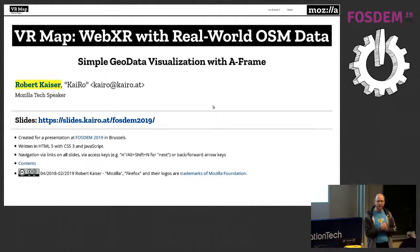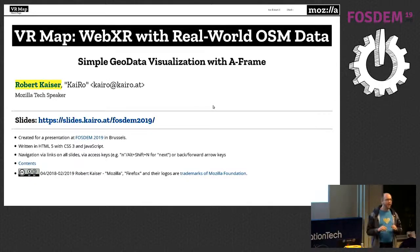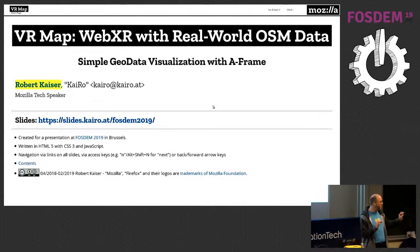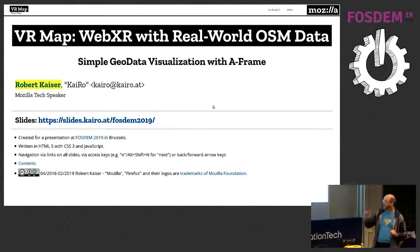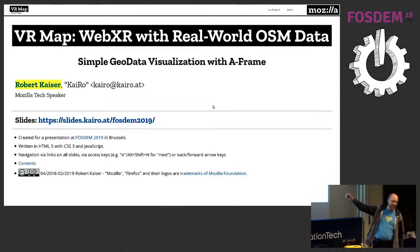How many people here are OpenStreetMap users? How many of you have worked with the Overpass API? Has anyone been to my talk yesterday? This will be very similar — I'll talk a bit more about the OpenStreetMap parts, but it's the same slides. The slides are up at slides.chiro.at/postim2019.